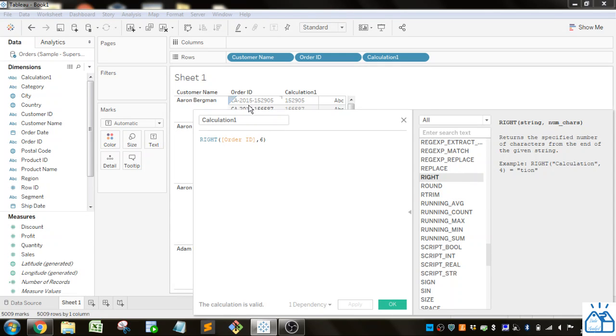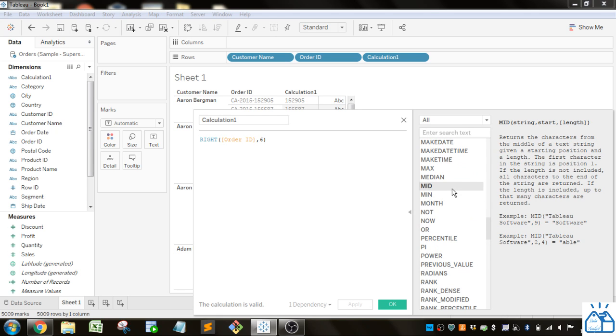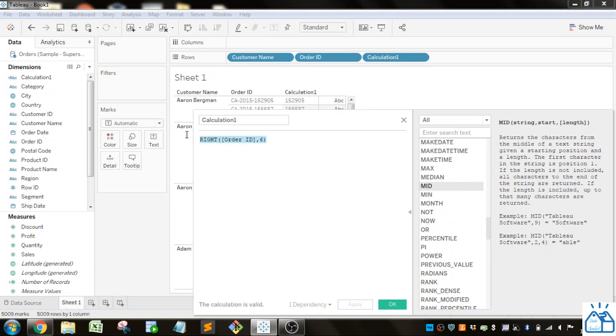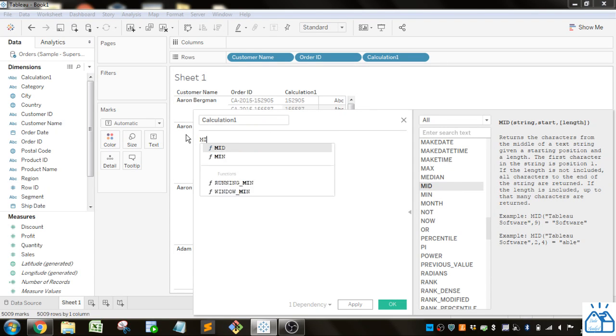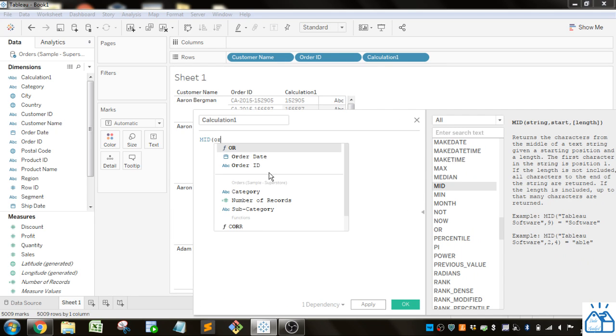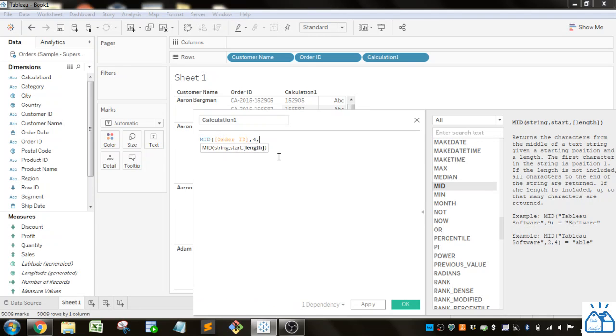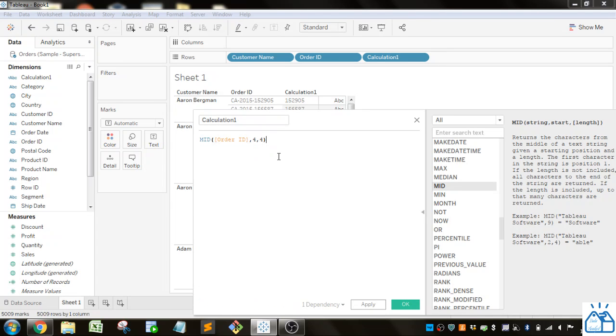Now, a little trickier: what if I want this middle bit? There's actually a function called MID, which means middle. You have to specify your string, a start position, and how many characters you want after that start position. So we do MID, Order ID, the start is position 4 (1, 2, 3 is the dash, then we start on 4). If you don't put in the length, it goes to the end of the string, but we just want those four characters in the middle, so we do a length of four. Apply that, and you can see we've got that middle part.